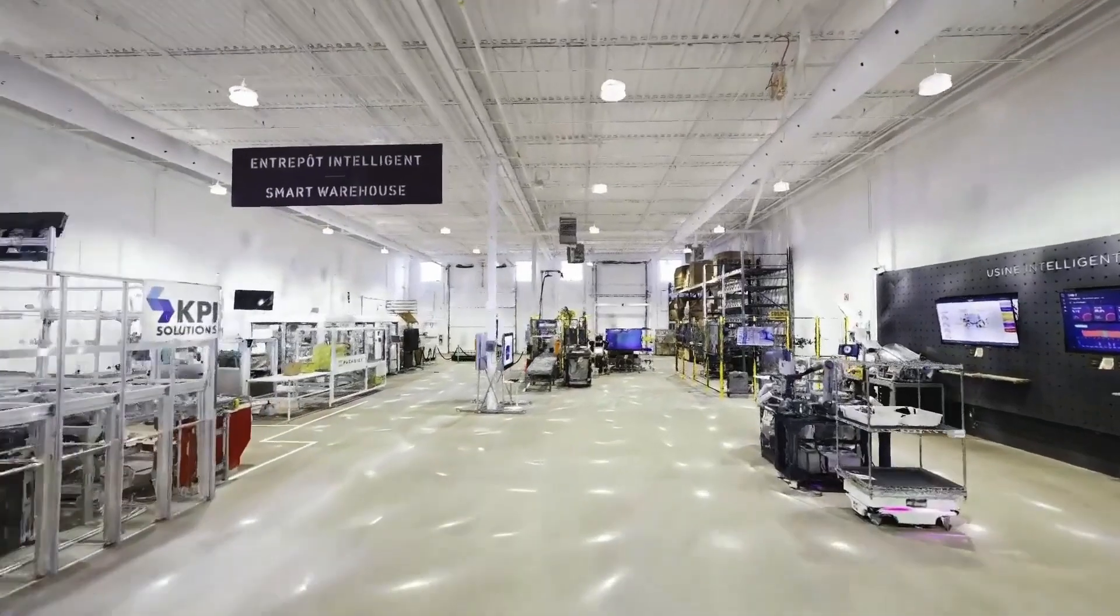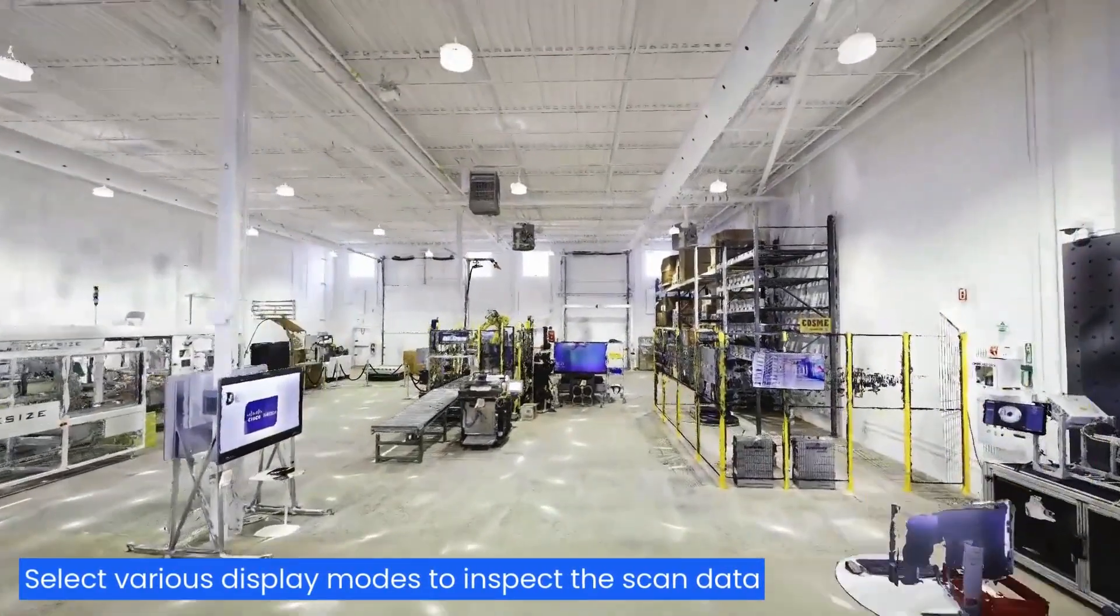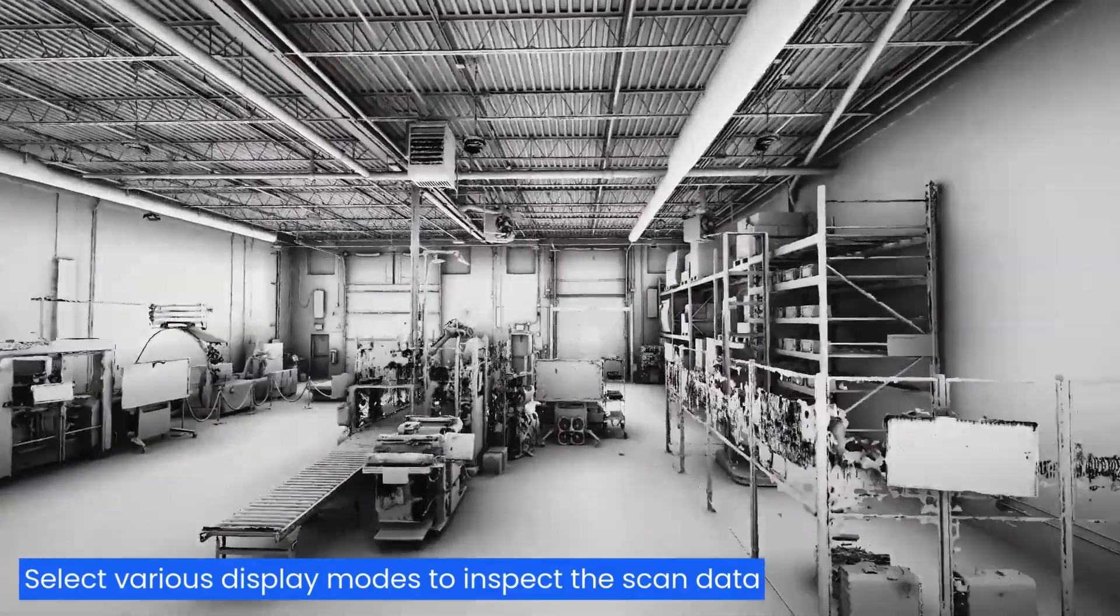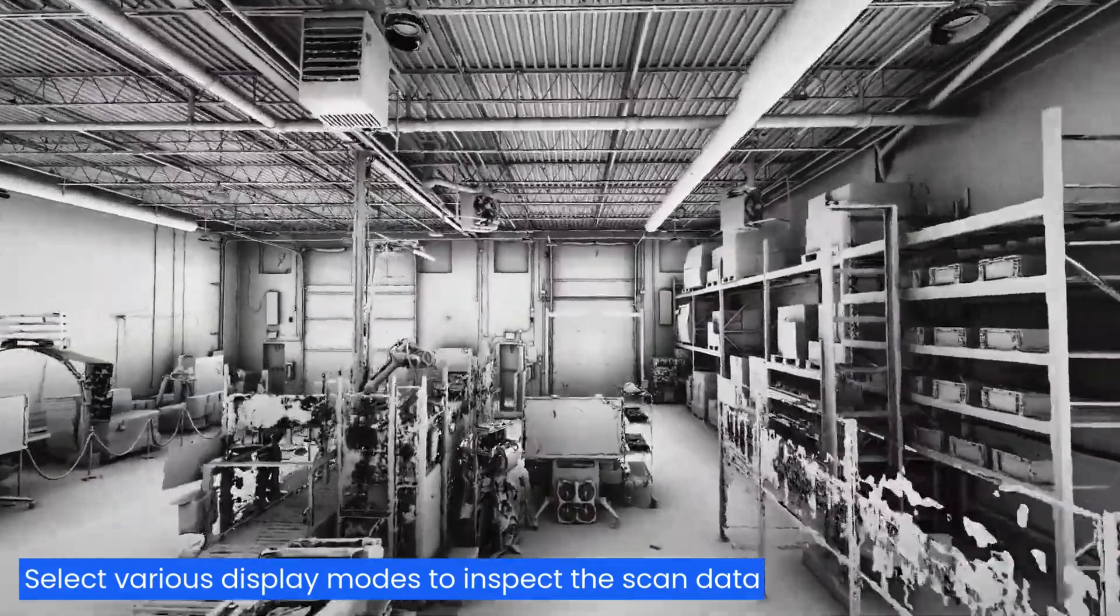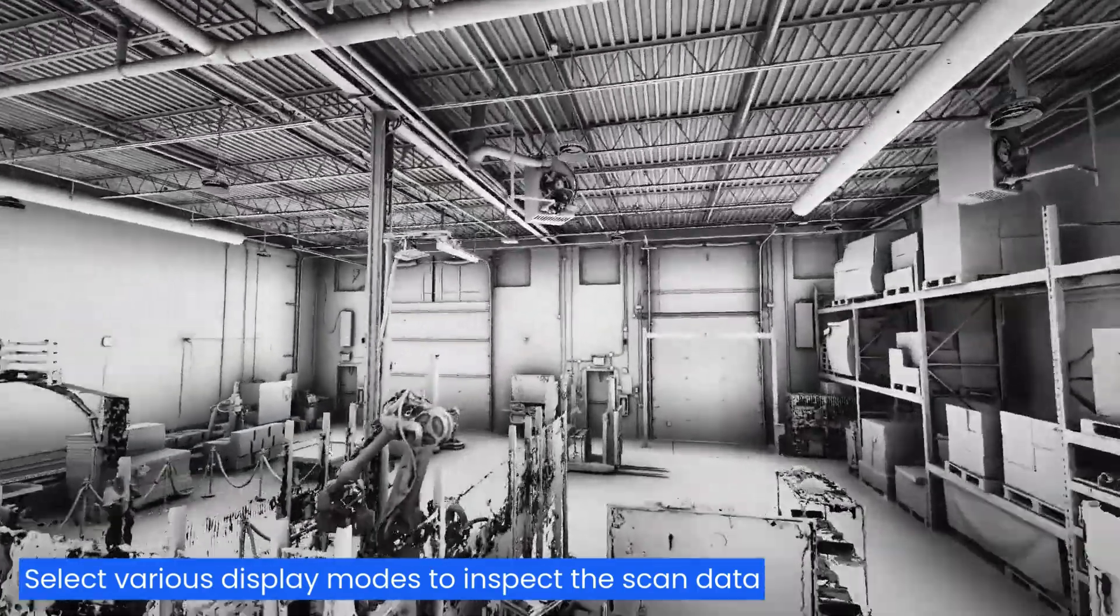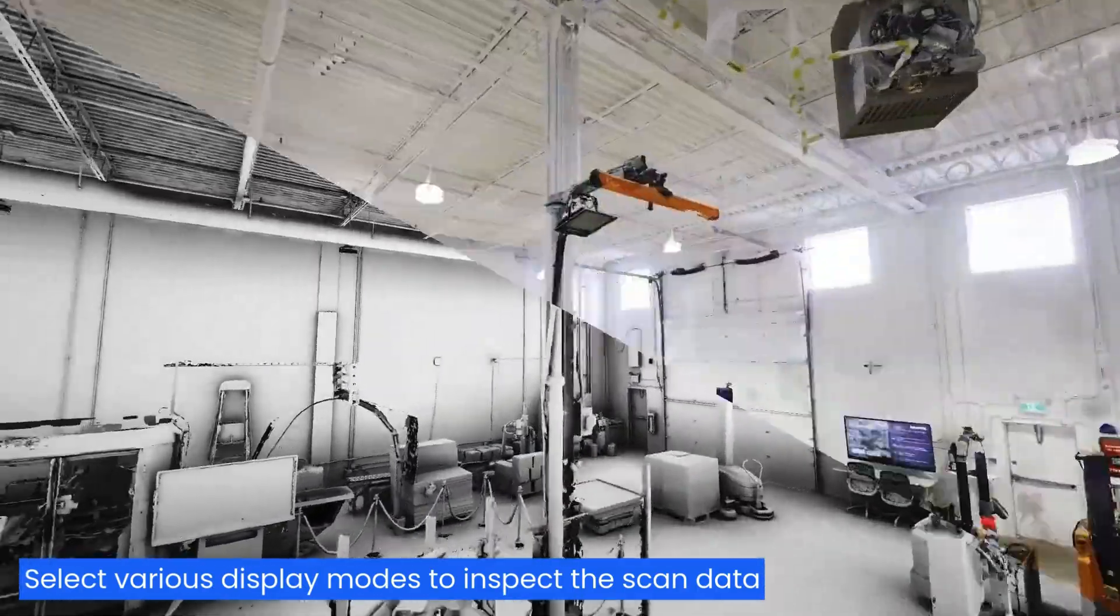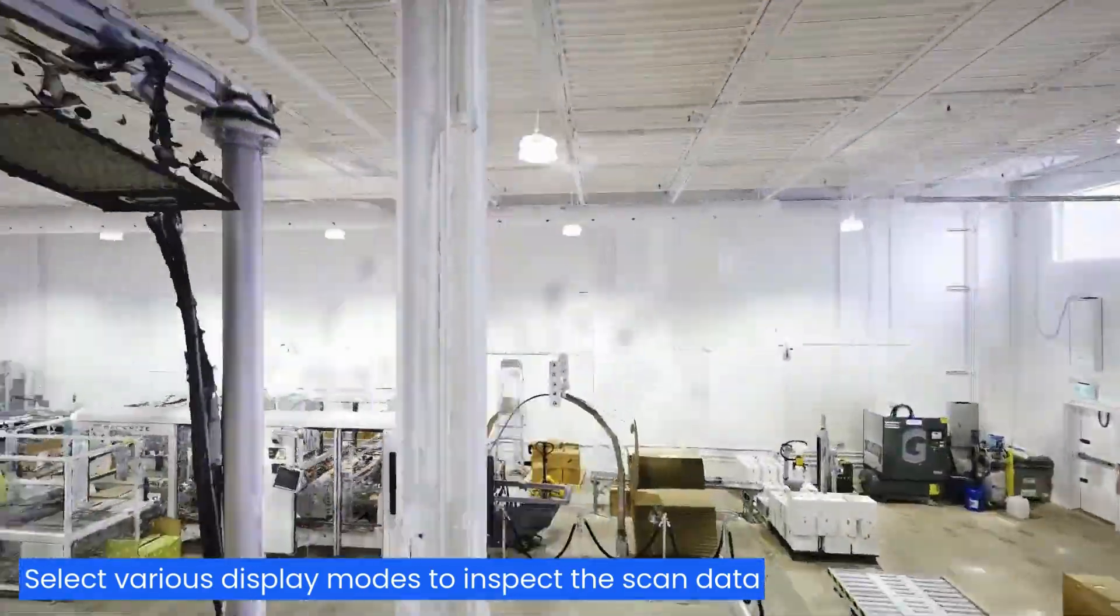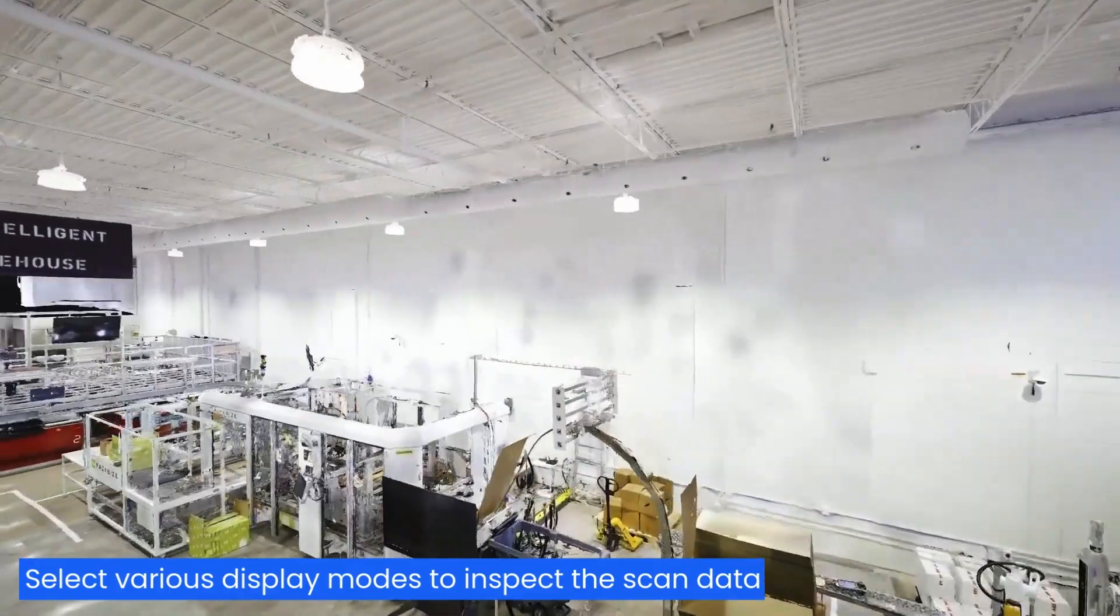Select various display modes to inspect the scan data. Quickly validate your CAD model against the scan as-built conditions.